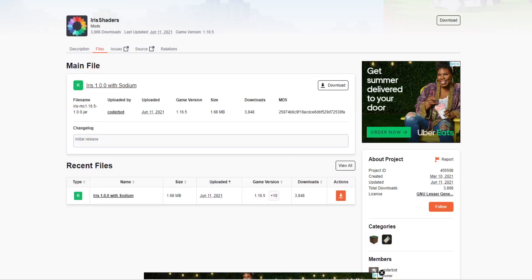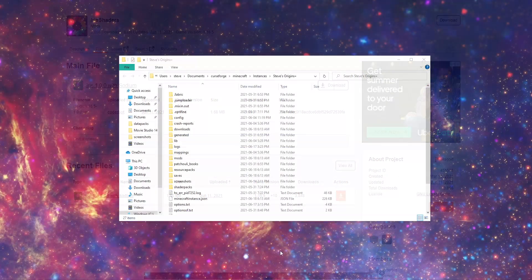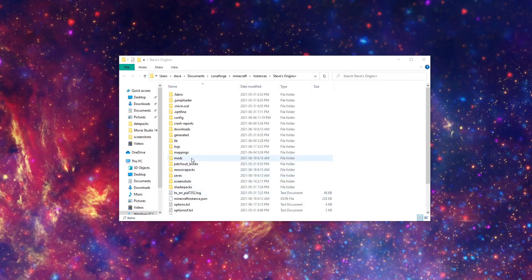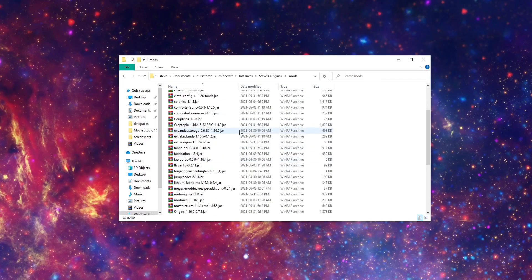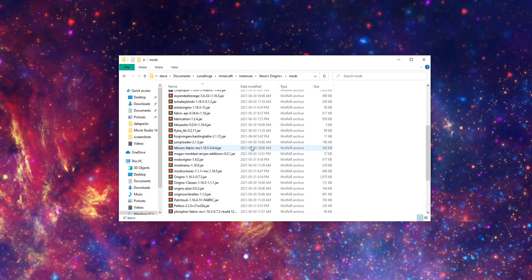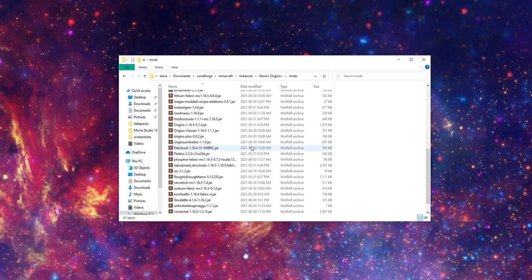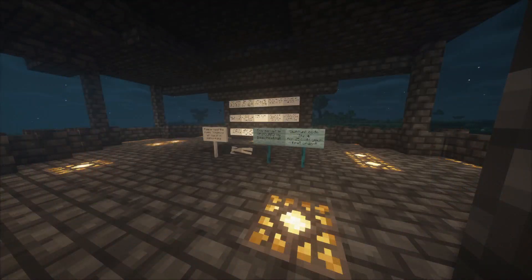From there, we're going to find the mods folder. For whatever mod pack you're using, if you're using your own Fabric launcher, you should know what your mods folder is. In this case, I'm using my official mod pack.